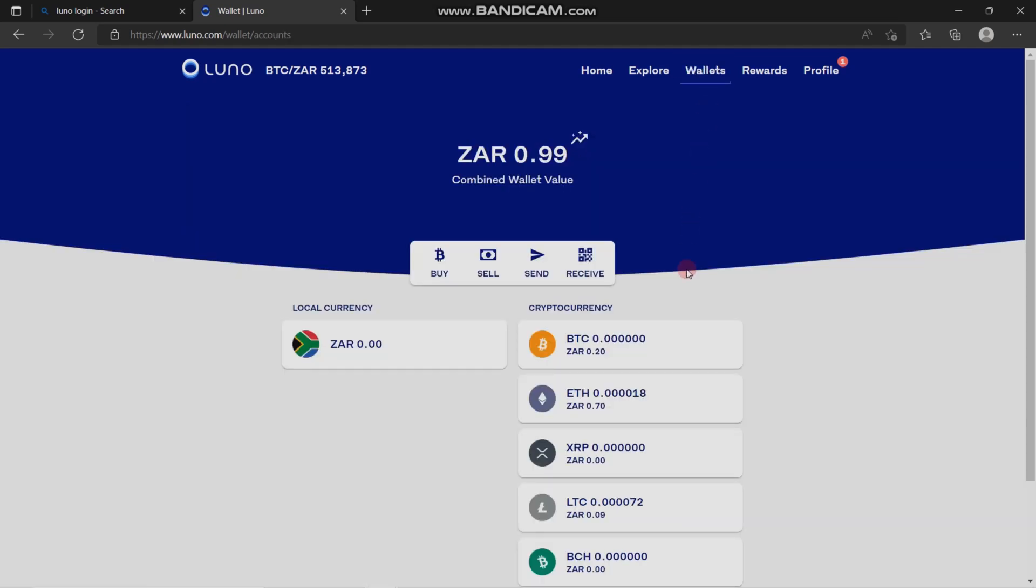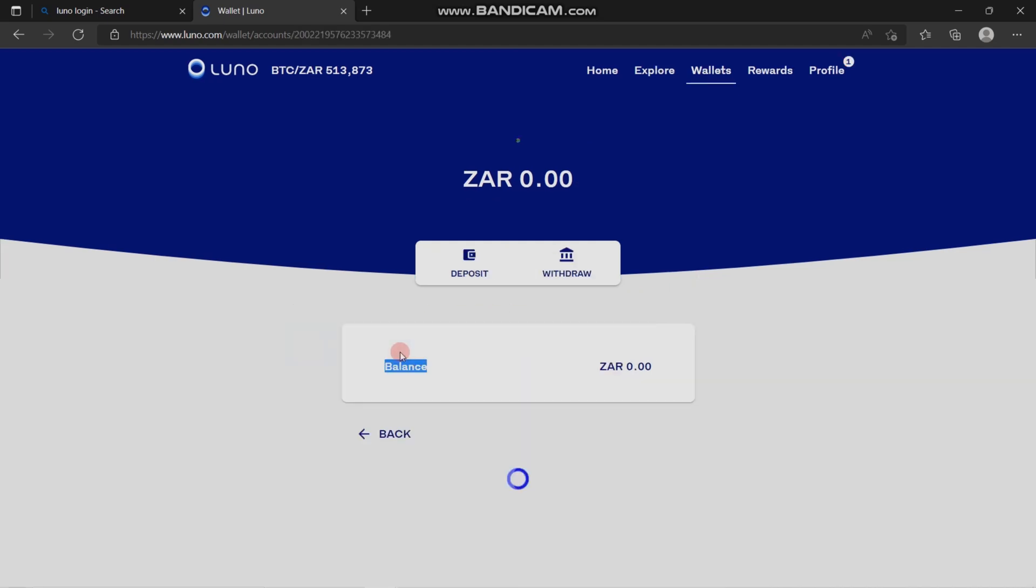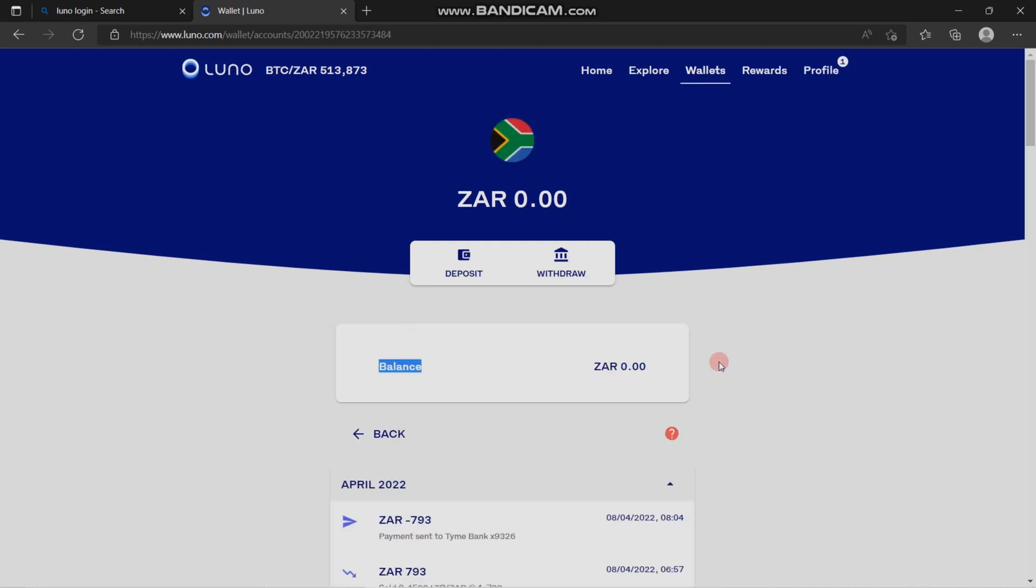Depending on which country you're in, the local currency is going to be different. You're going to scroll over to the currency and click on it. There are two options provided here: deposit and withdrawal.